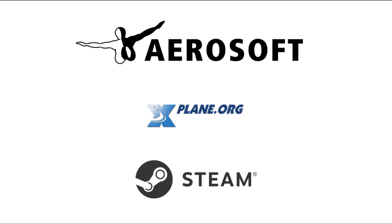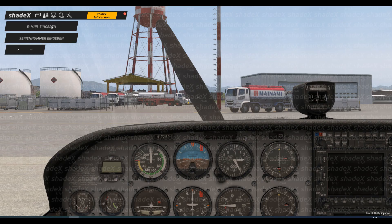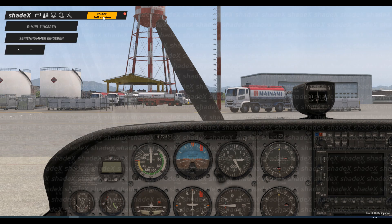To activate the full version of Shadex, you will need a license. This will require an active internet connection and is available in the following online stores. To activate, click on the orange button and enter the email address used in the store and the corresponding serial number. Depending on the store, you will receive this by mail or directly in your customer portal.